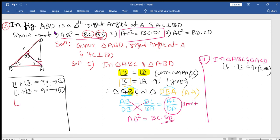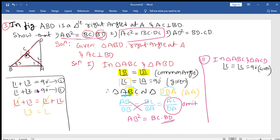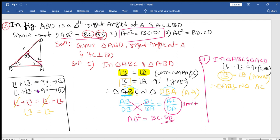From equations 1 and 2, since both equal 90, angle 1 plus angle 3 equals angle 1 plus angle 2. Cancelling angle 1, we get angle 3 equals angle 2. Angle 3 is angle B in triangle ABC, and angle 2 is the corresponding angle in triangle ACD. Therefore, triangle ABC is similar to triangle ACD by the Angle-Angle criterion.